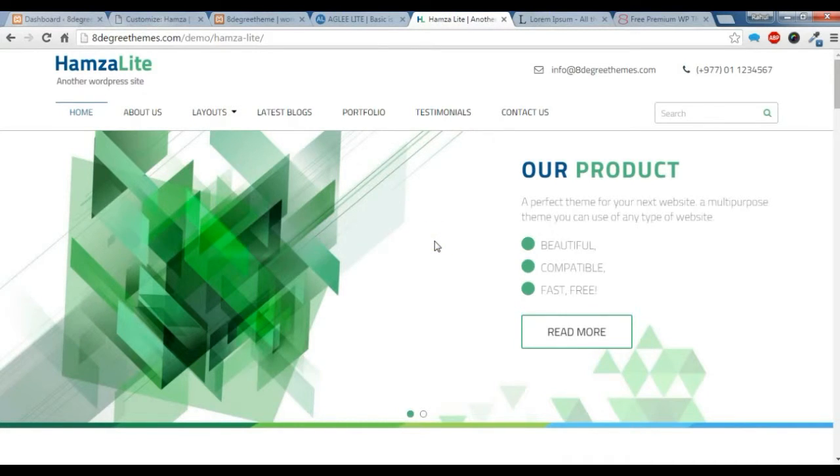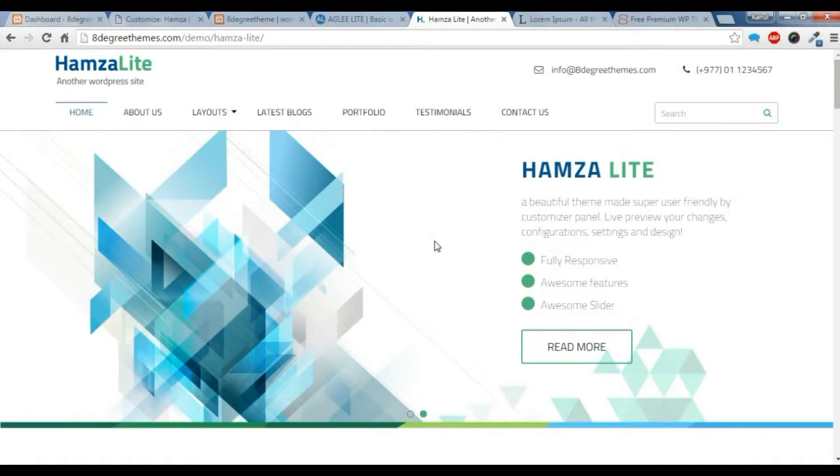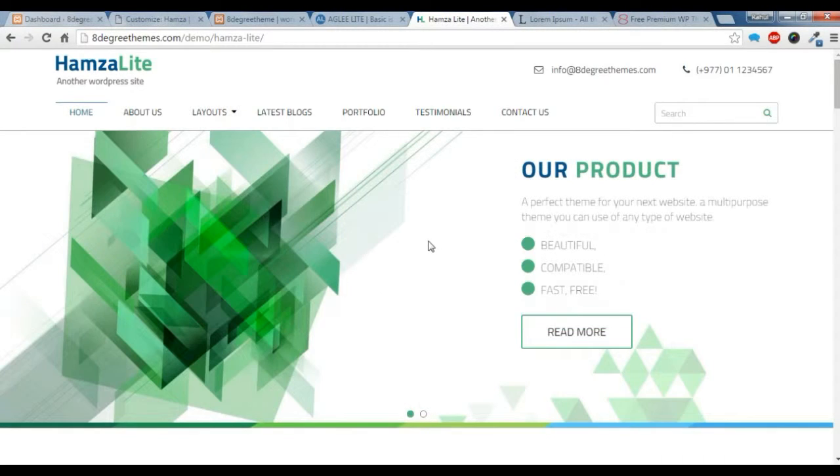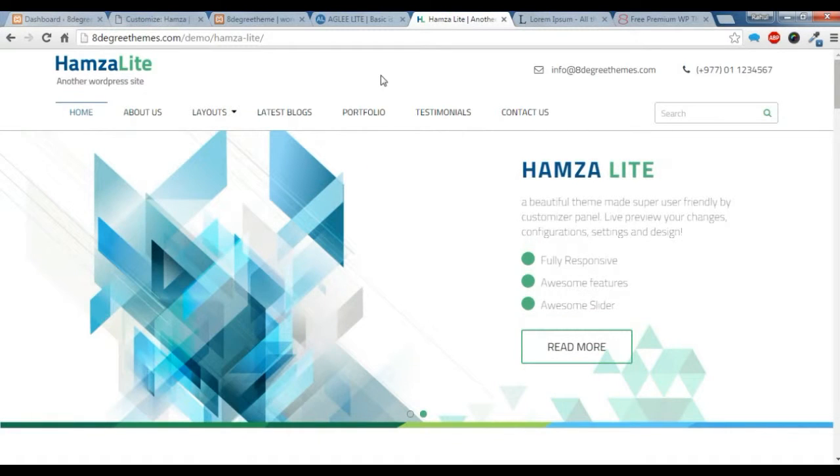Hi there, this is Raoul from 8 degrees themes. Today I'm going to show you how to create a home page or a front page in our theme.